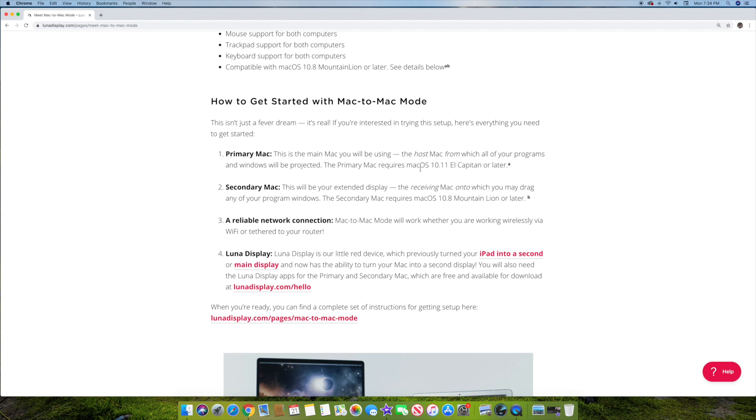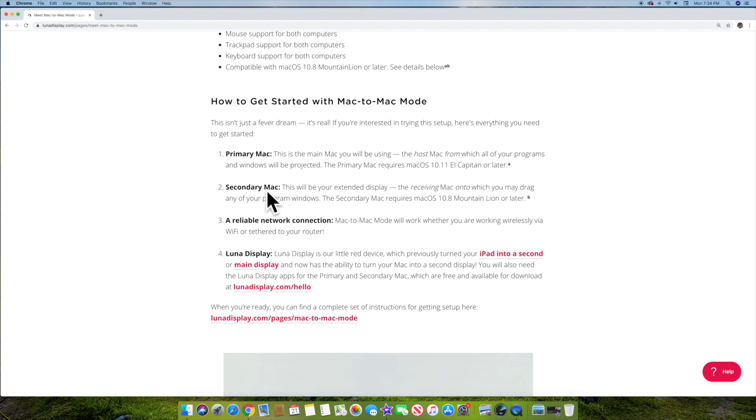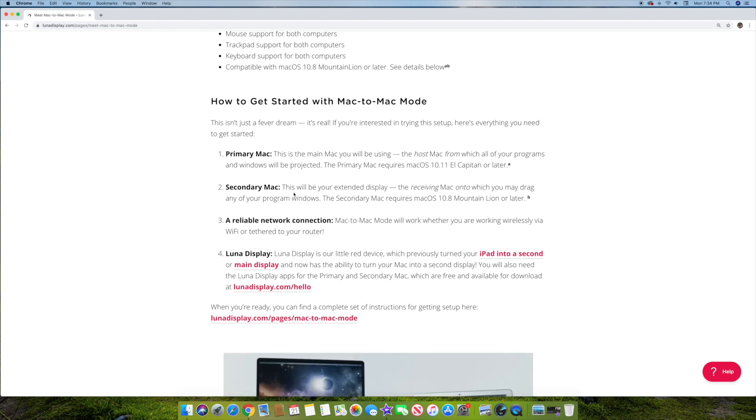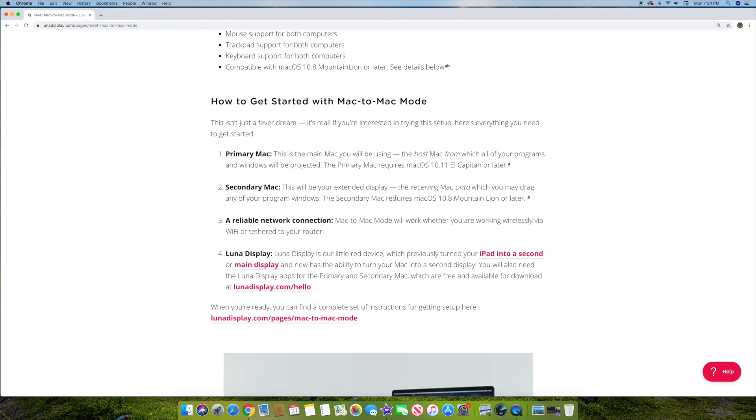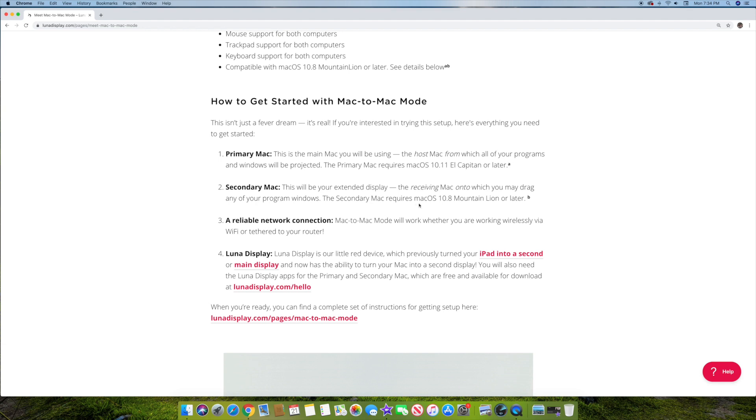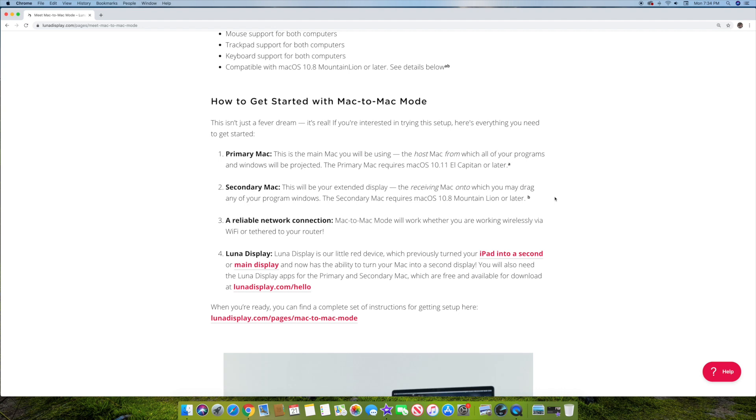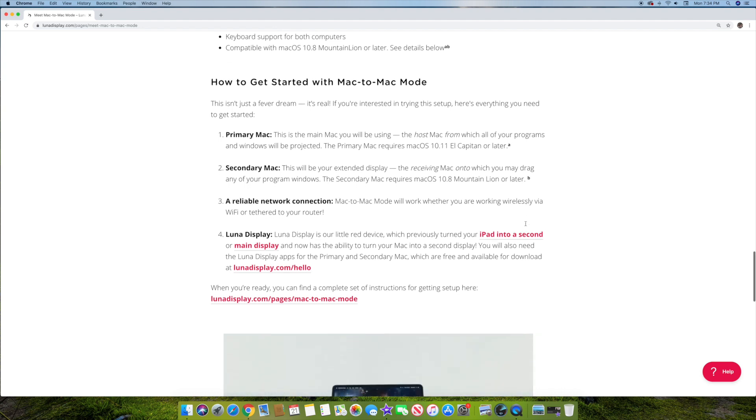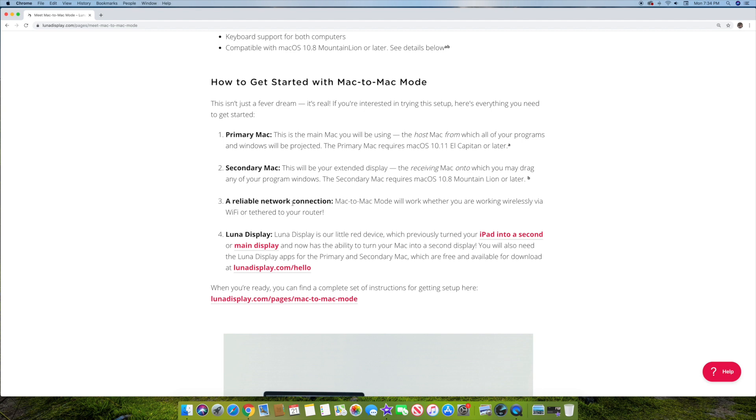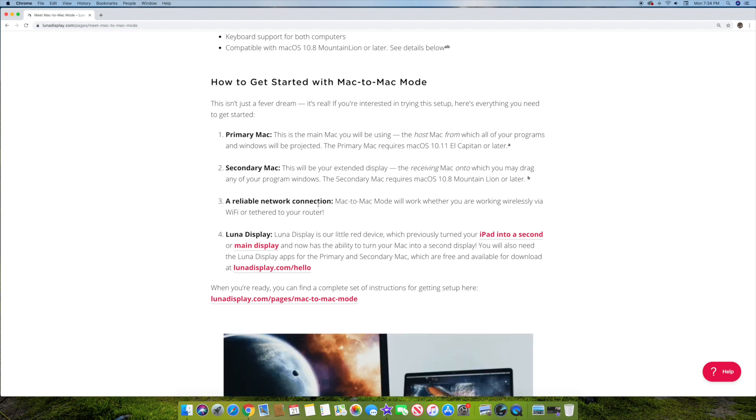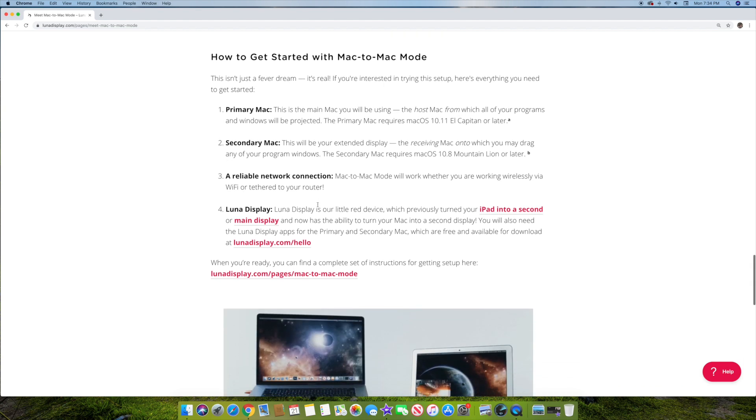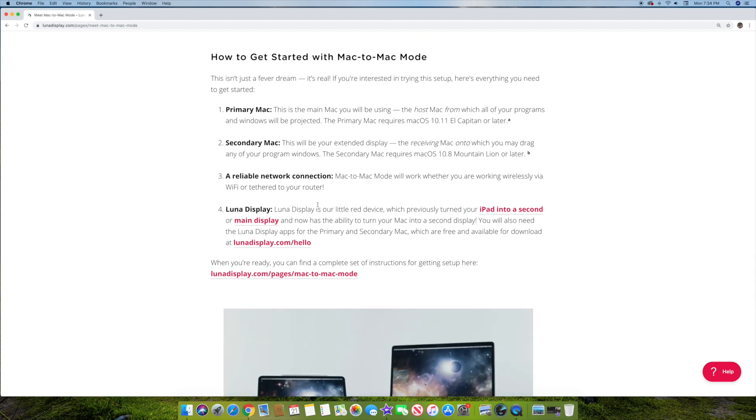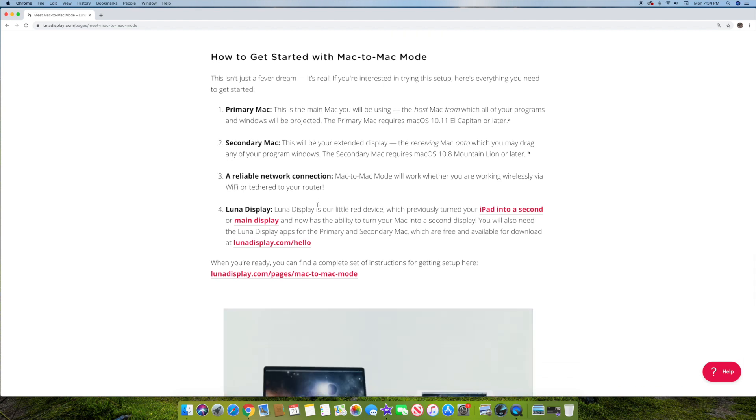So obviously that does help a lot of people because that's obviously not even close to the newest version. But the secondary Mac is where this shines a little bit because usually that's what's going to be a little bit older, like with iMacs and things. So this will be your extended display. So this basically only has to be Mac OS 10.8 Mountain Lion or later. So that's actually really good. So your secondary display only has to be upgraded to Mac OS 10.8 Mountain Lion. And you do have to have a reliable network connection. But most people should have that, obviously, if you're doing this kind of work.